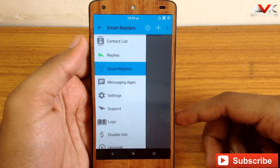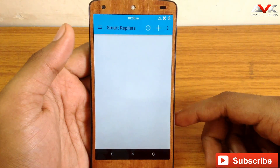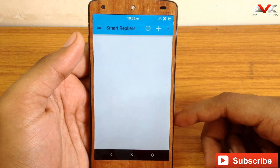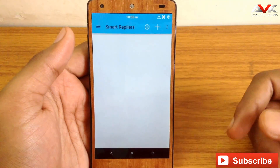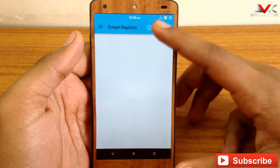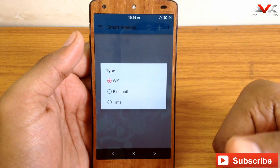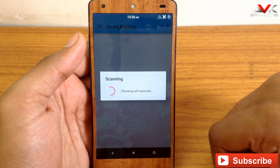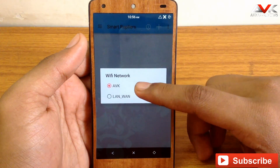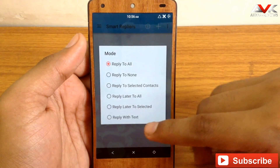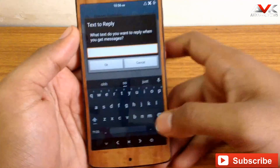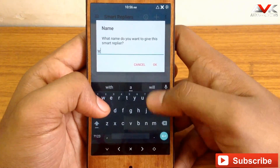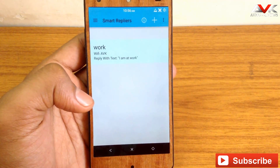The next feature is smart replies. Suppose you are at your workplace and you don't want to read notifications — you just want to tell people you are at work. Click on the add button, and you have three options. If you have wifi at work, click on wifi and select your wifi network. Then click on reply with text and type your message, such as 'I am at work,' and save it as 'work.' I will show you this in a quick video.